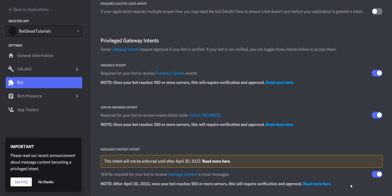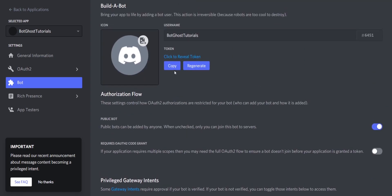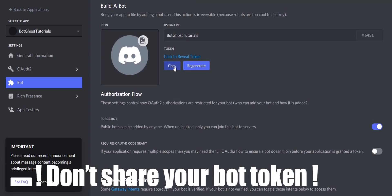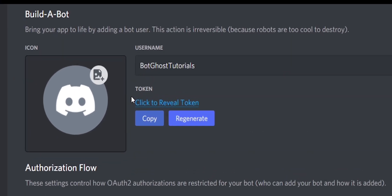Now you need to copy your bot token. Do not share this bot token with anyone. If someone gets their hands on your bot token, your server can be raided. Click on Copy to copy your bot token.